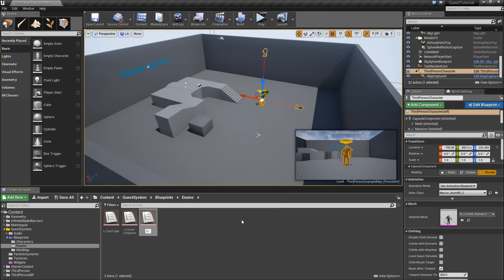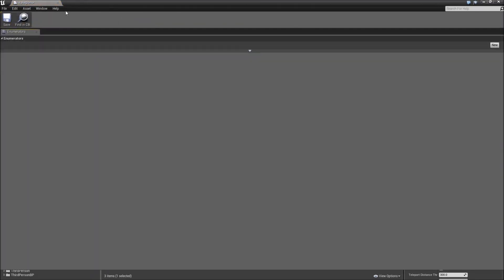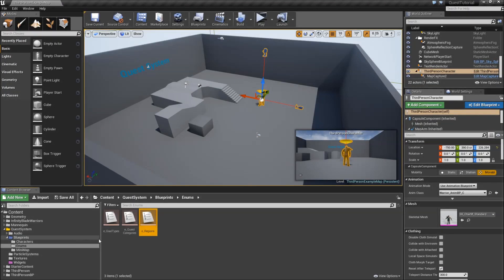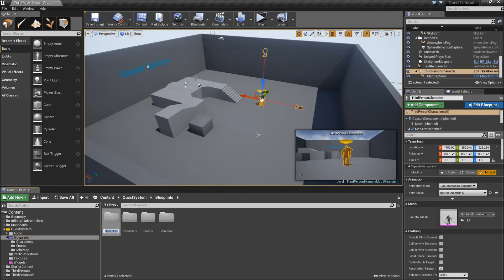Add the last enumeration, which you can call E_Regions or E_Areas — this was actually suggested in the comments. We set it up so there are different areas, and if you complete a quest in a certain area, your prestige there will increase so you might be able to accept more quests in that area. Double click, open it up, and type in some region names — I'll just use Pokémon regions: Kanto, Johto, and Sinnoh. Then save and close it, and come back to our blueprints folder to add another subfolder called structures.